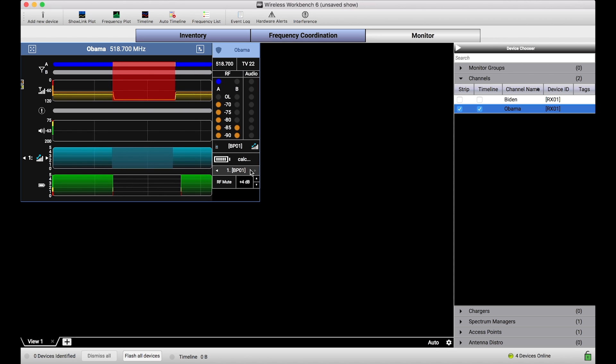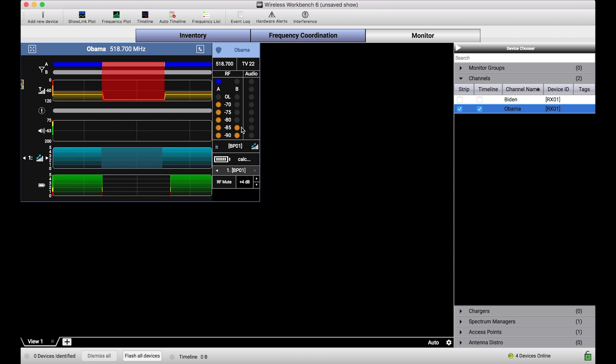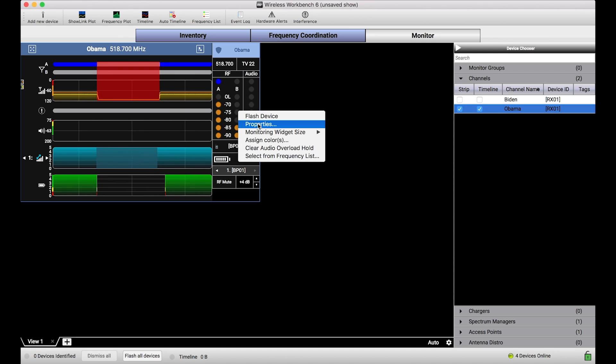Now RF mute and local gain on the transmitter side, these are two benefits that you can adjust with the ShowLink capability. But I want to go deeper.